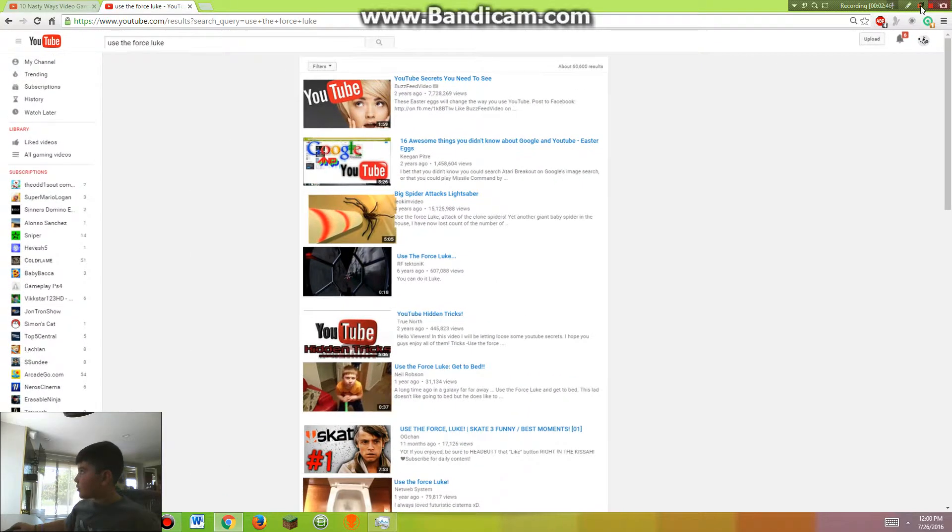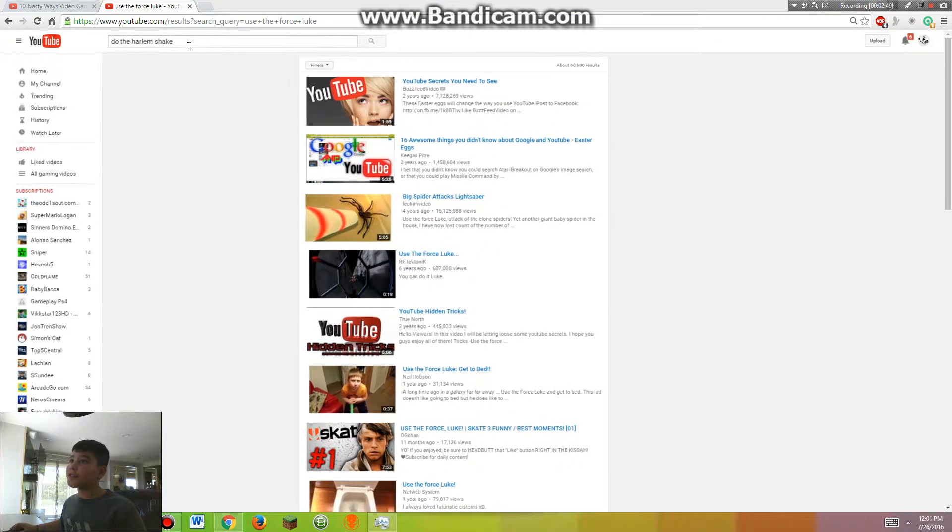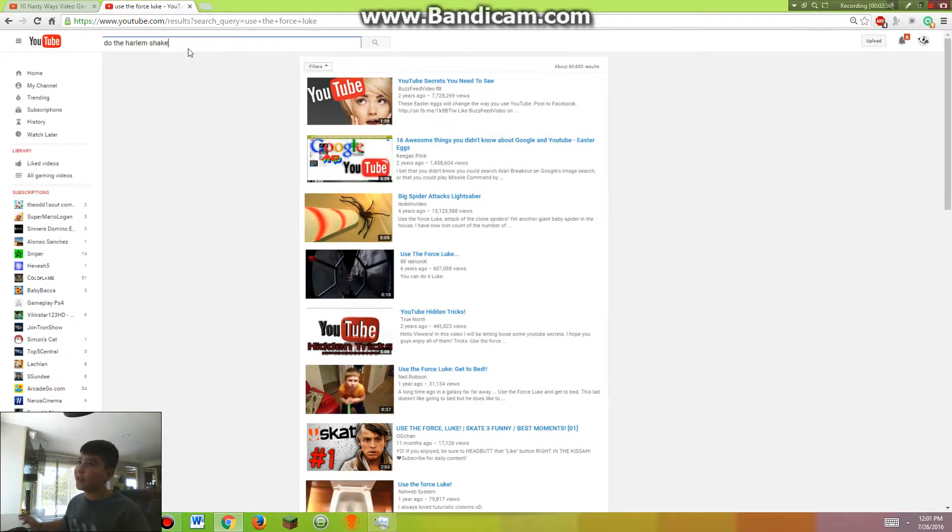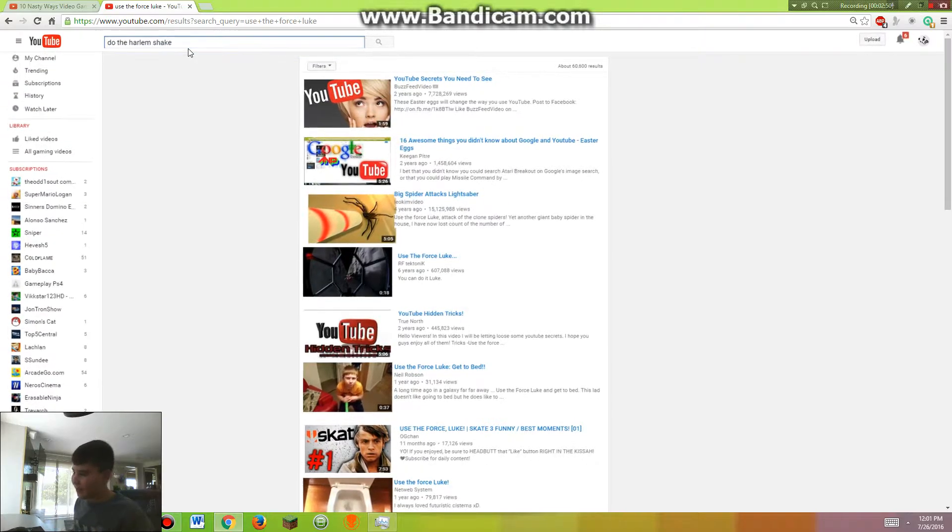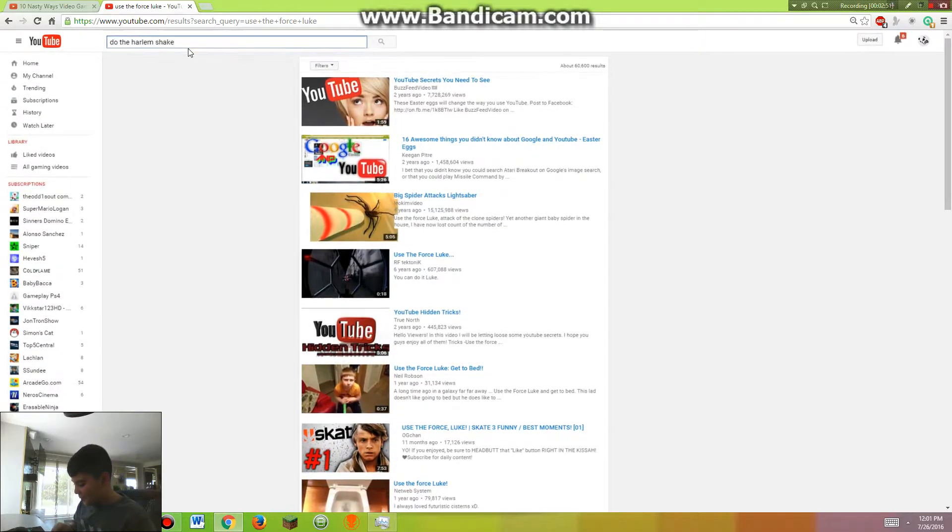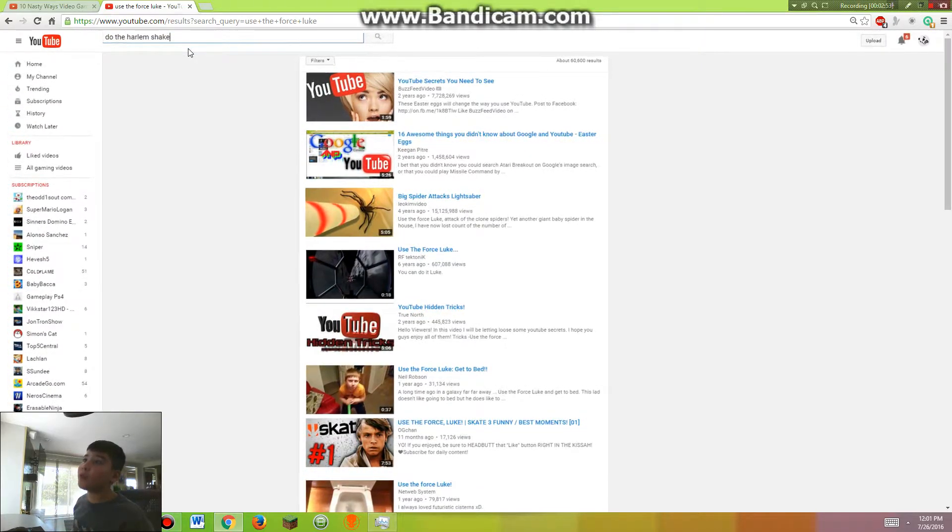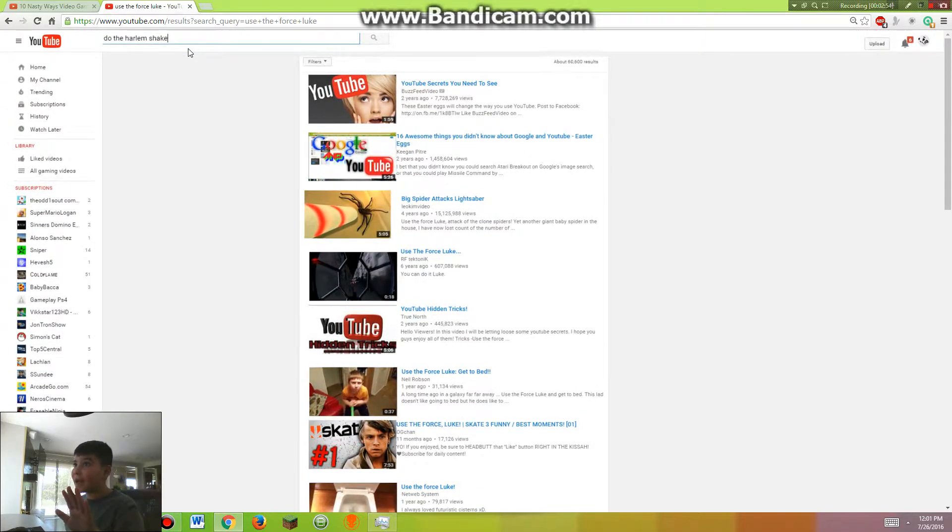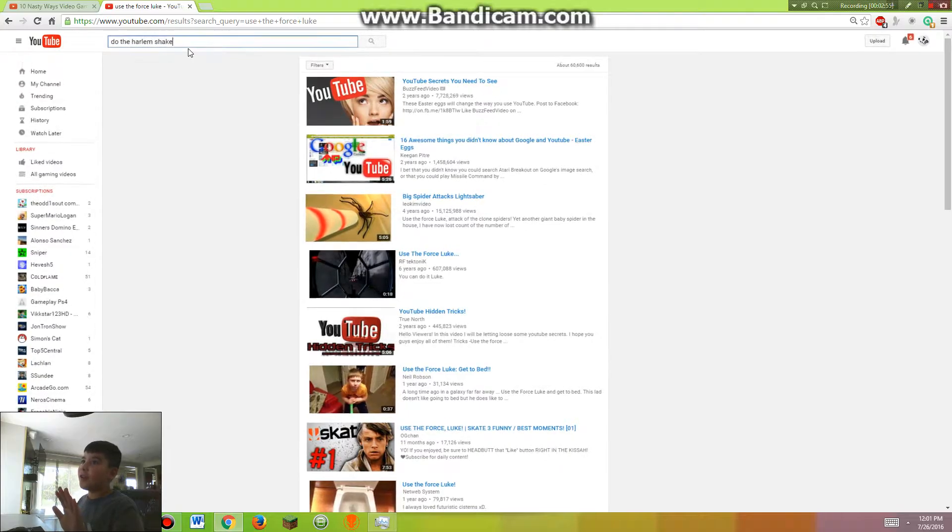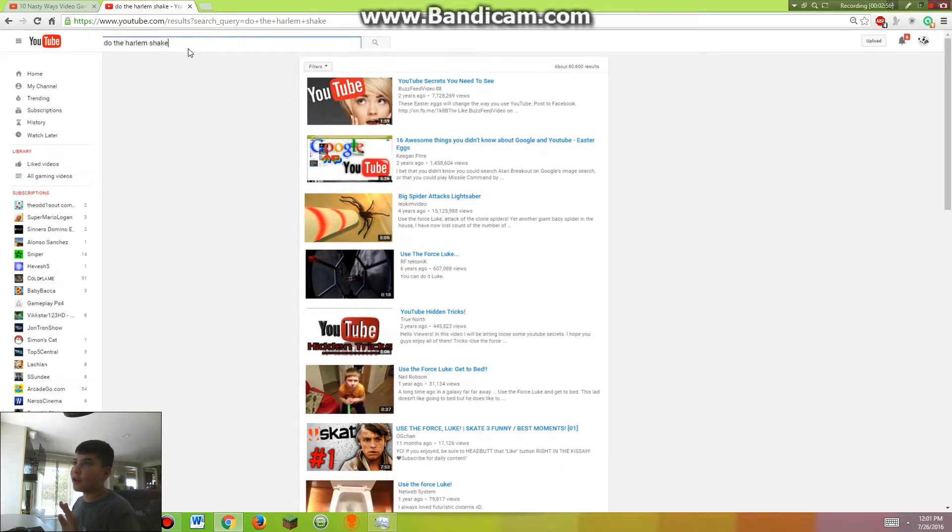And I'll see you in the next one. Now the next one is 'Do the Harlem Shake'. Sorry, I still have this screen on. So after you type in 'Do the Harlem Shake' like this, you're going to enter.